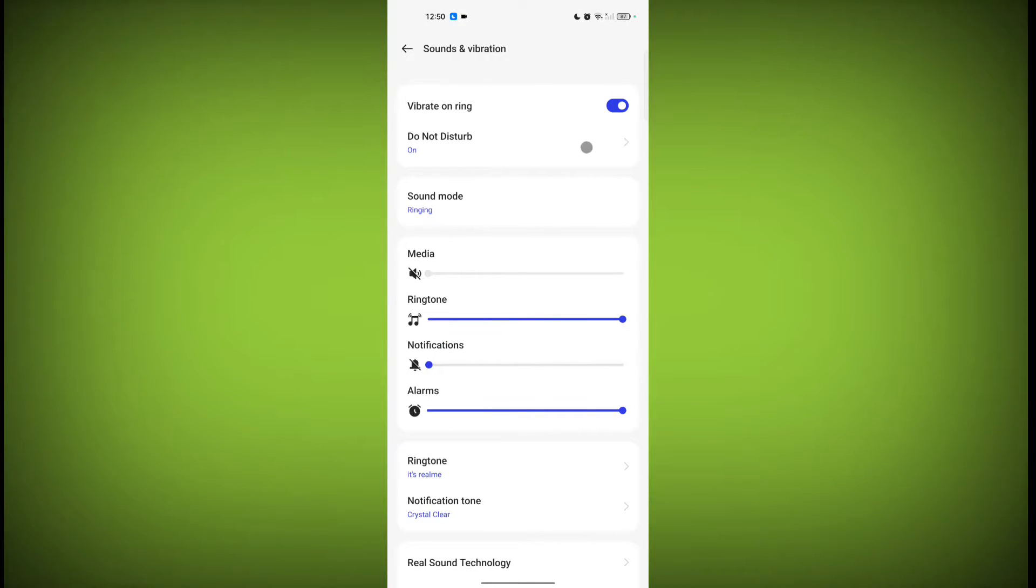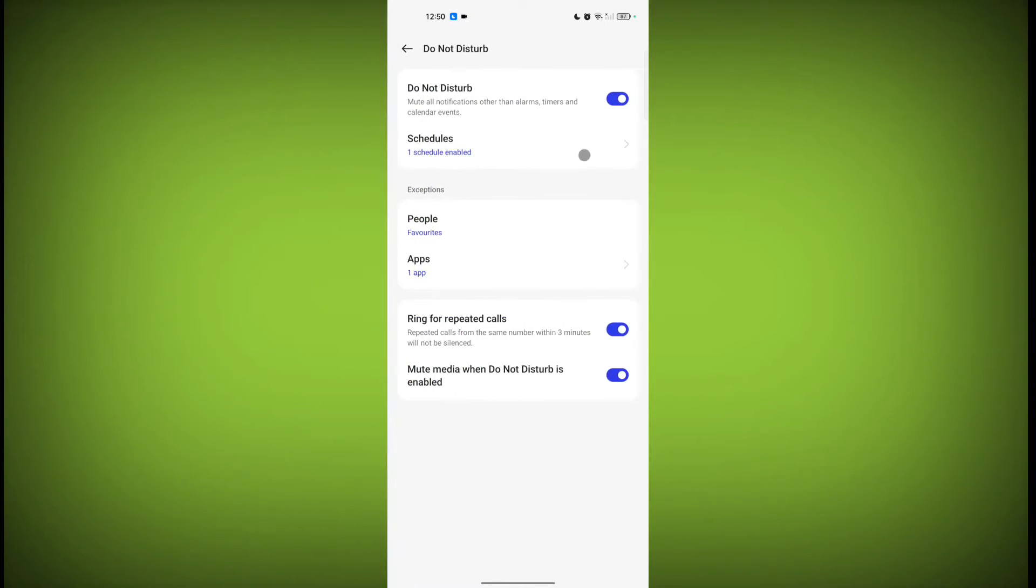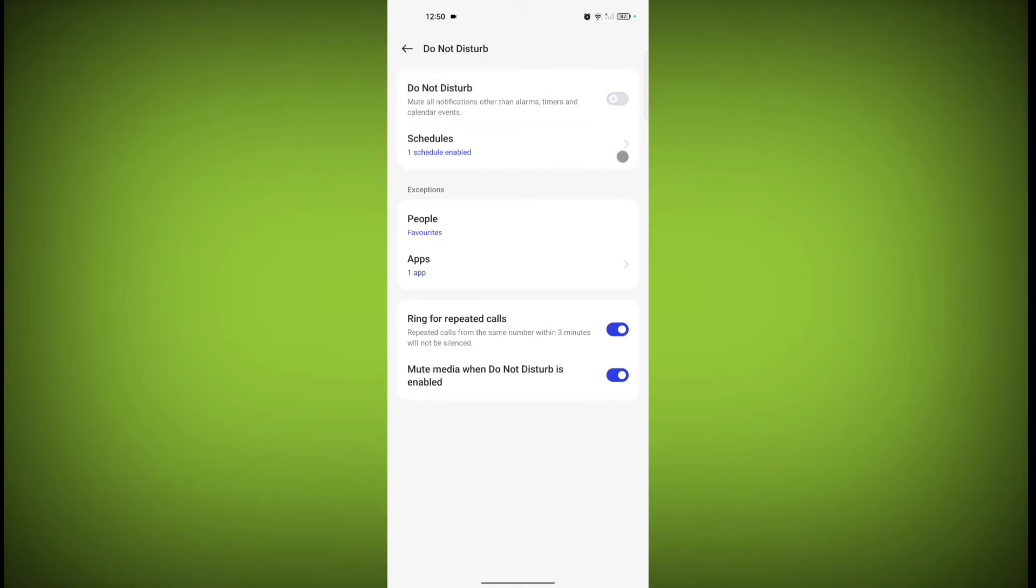the Do Not Disturb option. Click on it and toggle this off. If you have scheduled any Do Not Disturb, click on Schedules